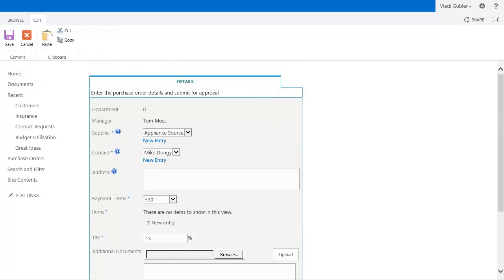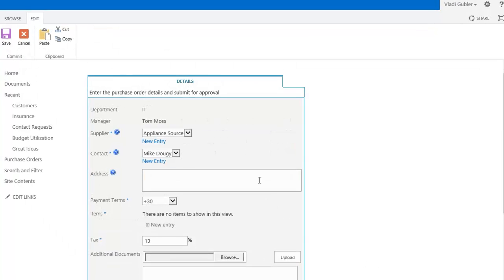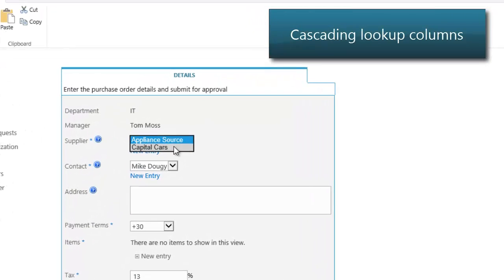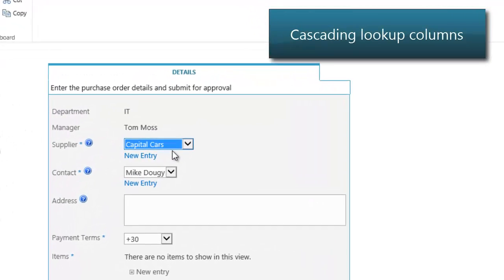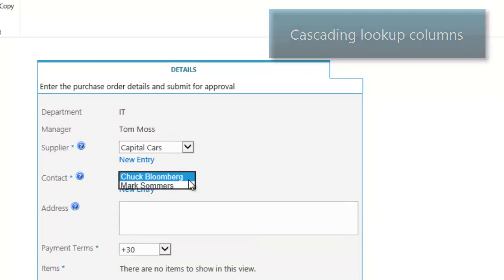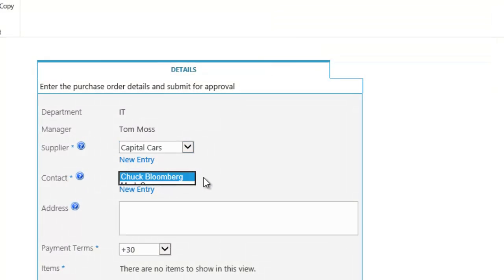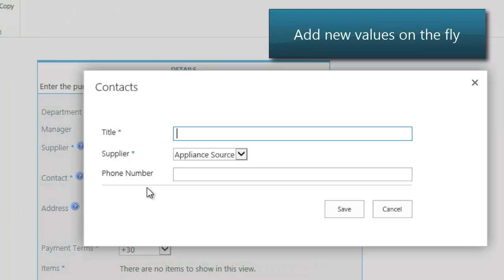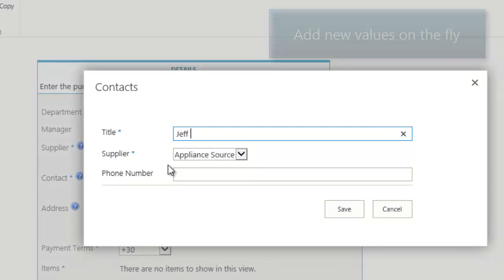Extend lookup column capabilities with cascading filtering, inline new value entry, filtering by view, and many other capabilities. Conversion to and from regular lookup columns is a breeze.